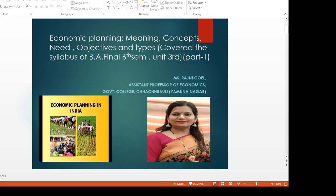Hello Learners. Today we will discuss Economic Planning — its meaning, concept, objectives, and types of Economic Planning, which covers the syllabus of BA finals 6th semester, Unit 3rd. This is part 1. In part 2 we will discuss achievements and failures of Five-Year Plans and NITI Aayog.